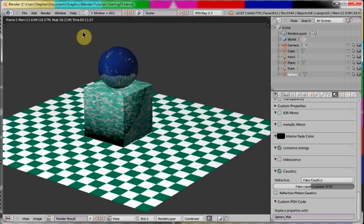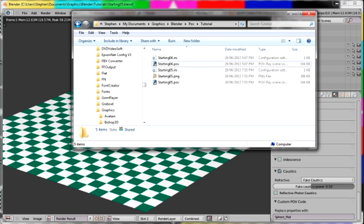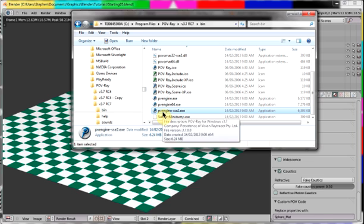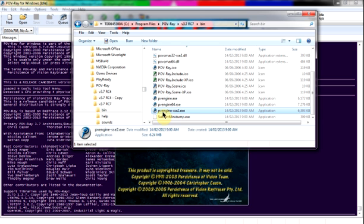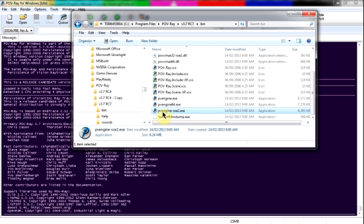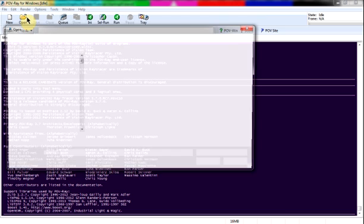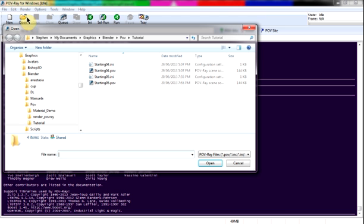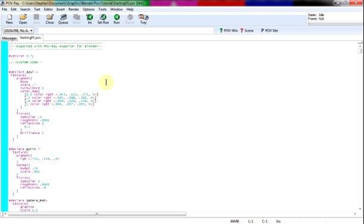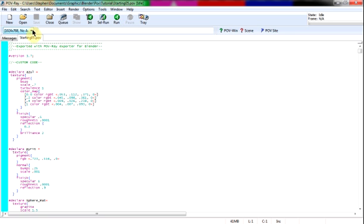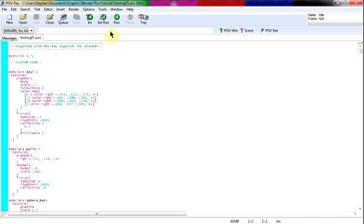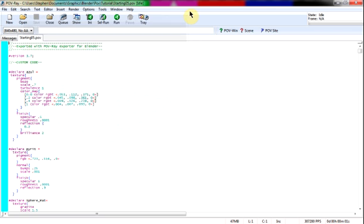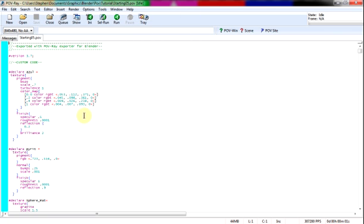I'll now start Povray again, the 32-bit version. I'll open the last file rendered and render it with different settings. Here in Povray you can see the exported code.